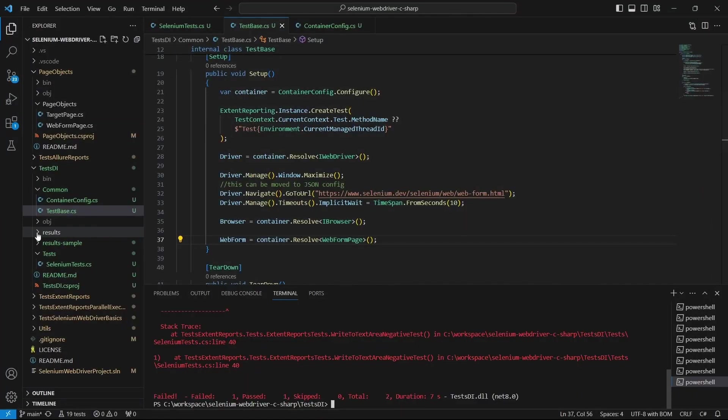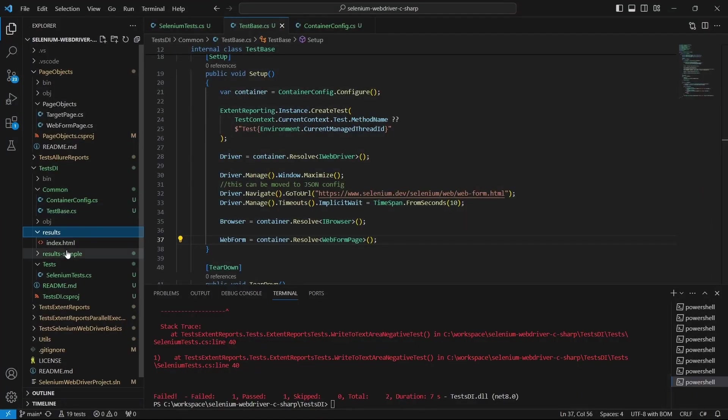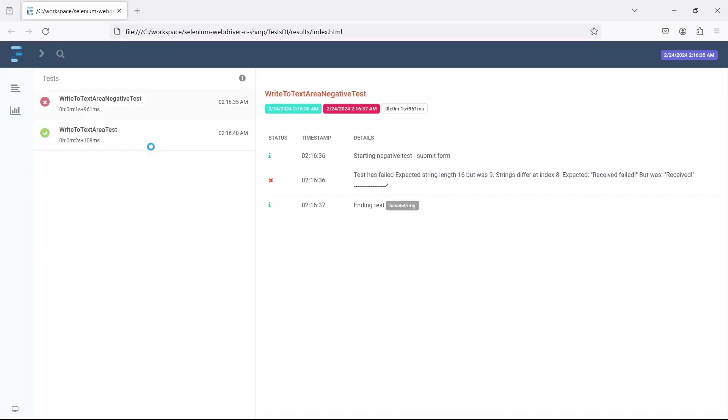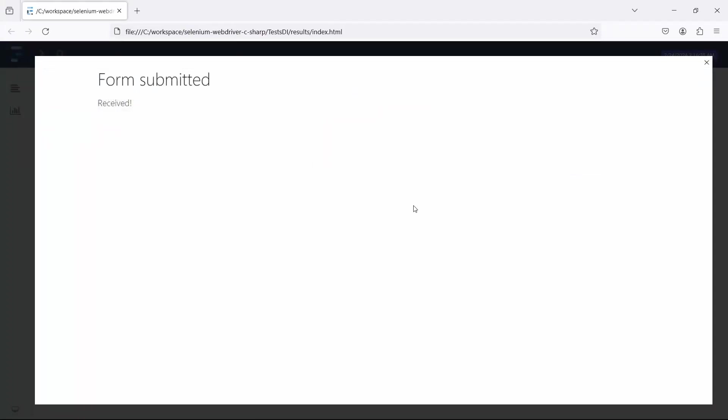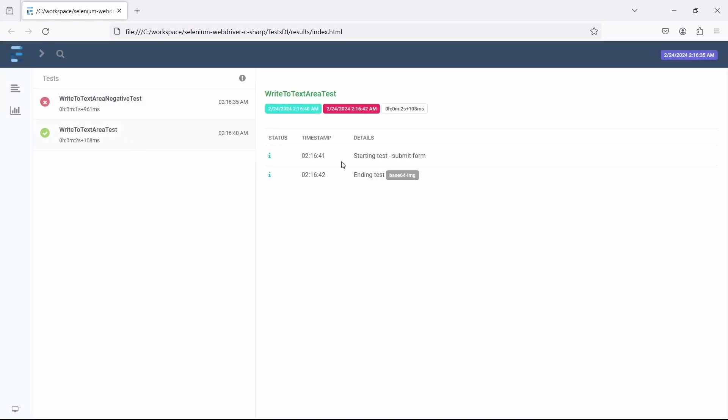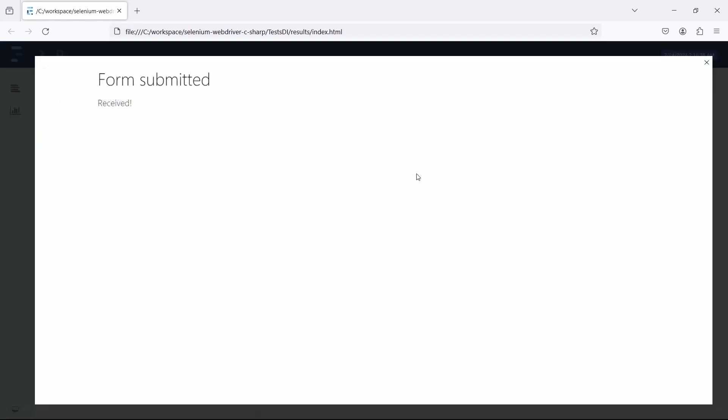If we check the report, we get the expected results. The first test is the negative scenario which is expected to be failed, and the second one has passed.